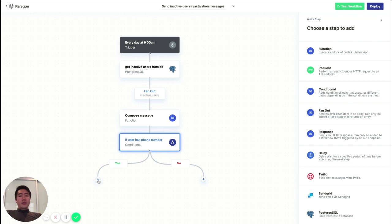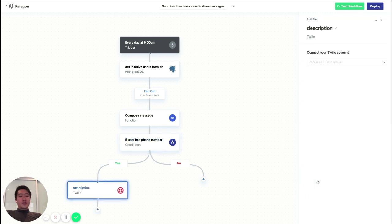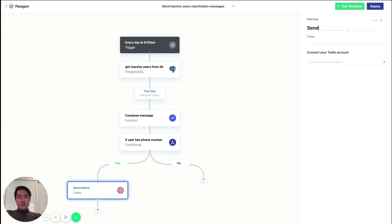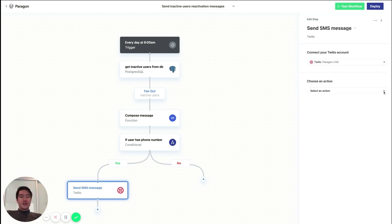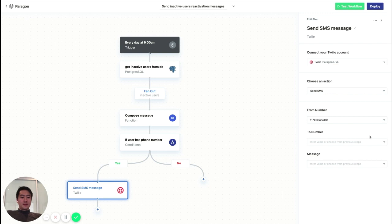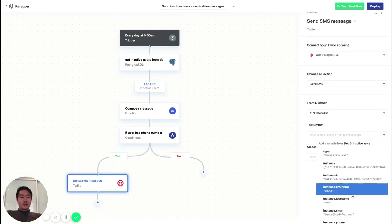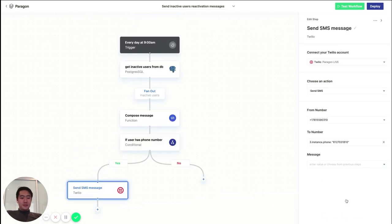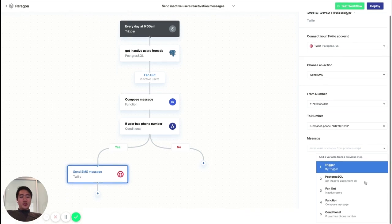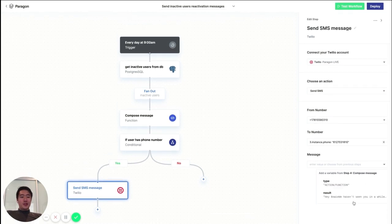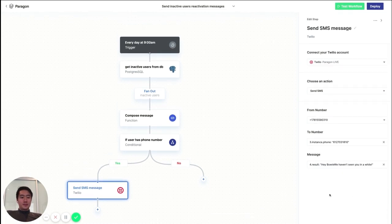Now, if they do have a phone number, let's send them an SMS using Twilio. Okay, so here we can connect our Twilio account, choose Send SMS, and let's add in a phone number from our Twilio account. Then we can pass in the user's phone number, as well as a message that we constructed earlier. Okay, great.